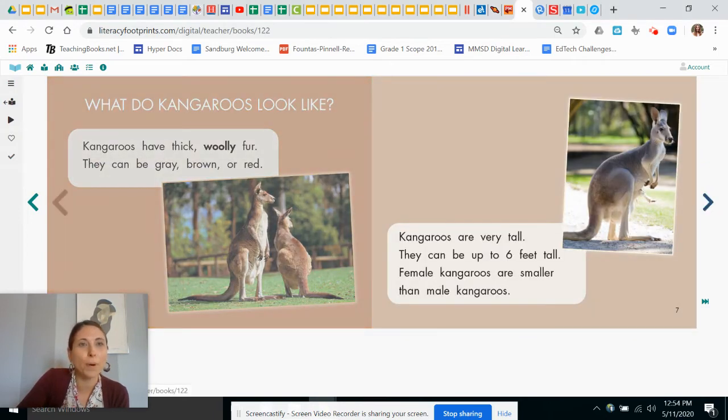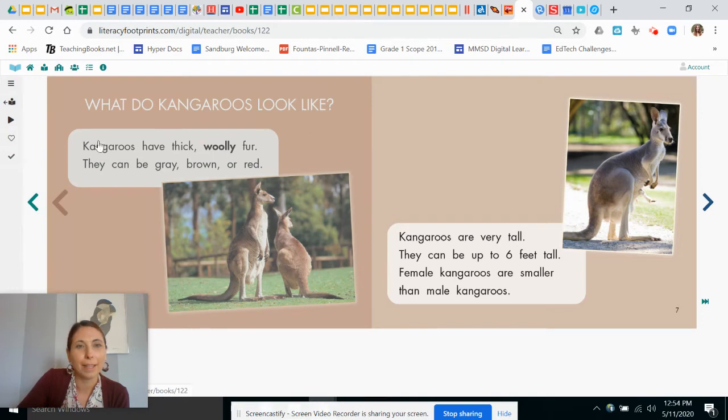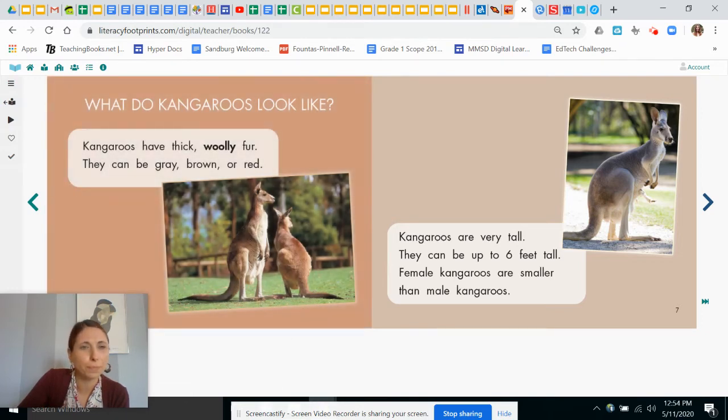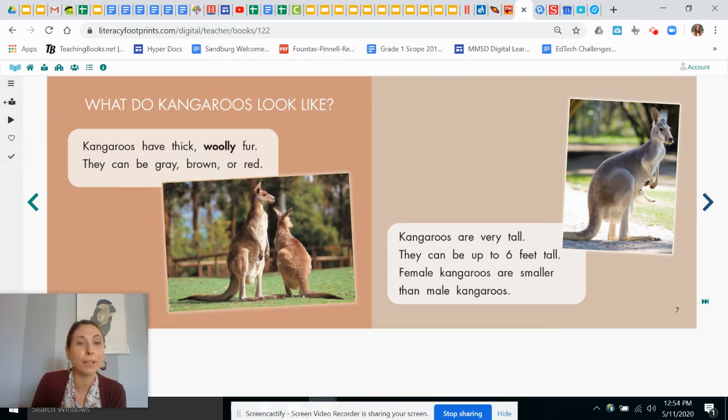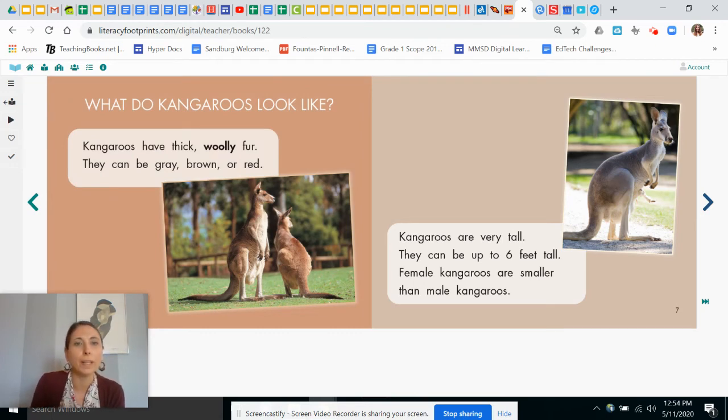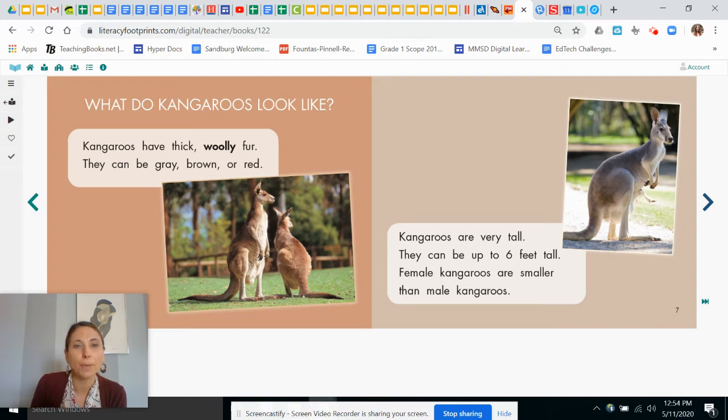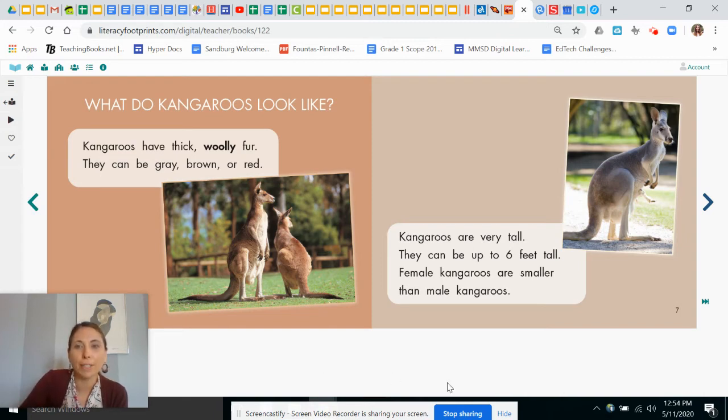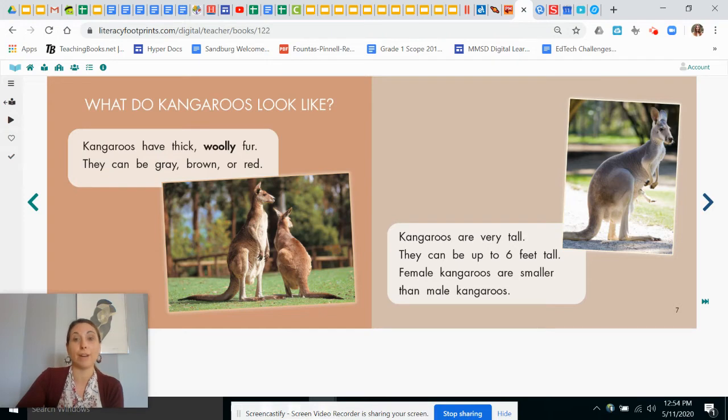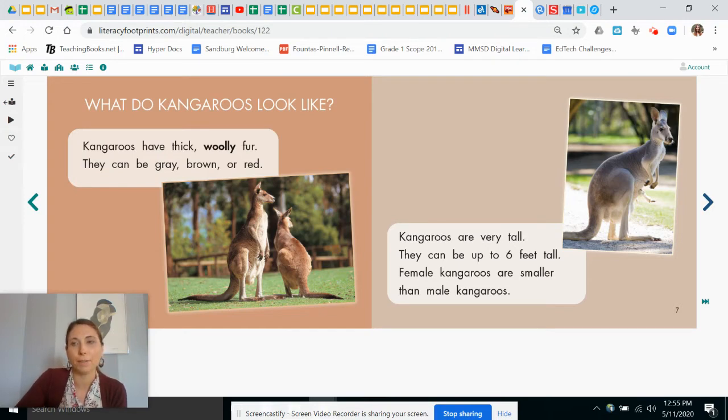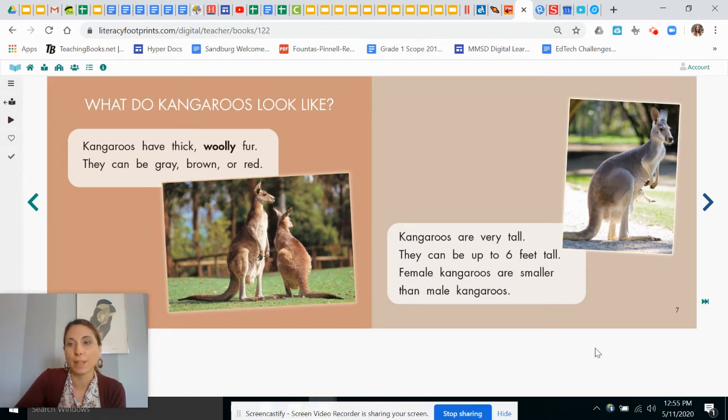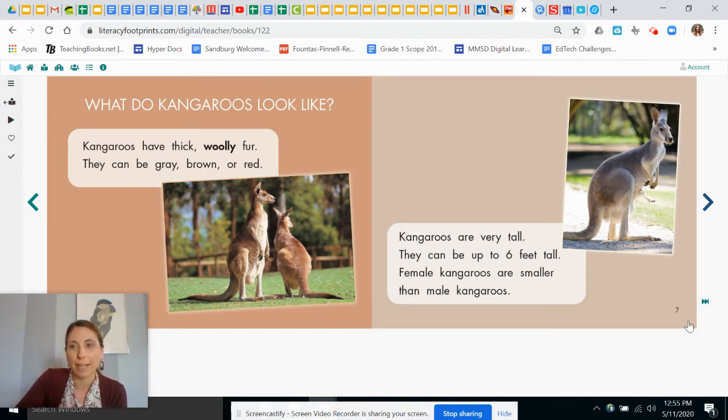Let's read this heading. What do kangaroos look like? Let's read this information here that goes along with the photo. Kangaroos have thick, woolly fur. They can be gray, brown, or red. Kangaroos are very tall. They can be up to six feet tall. Female kangaroos are smaller than male kangaroos. That means the girl kangaroos are a little bit smaller in size than the boy ones.